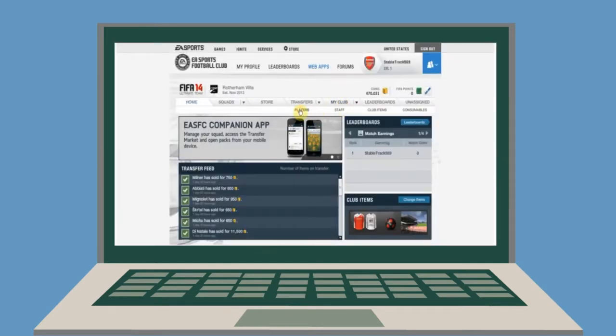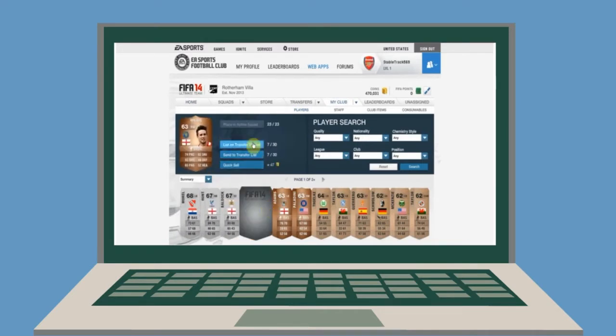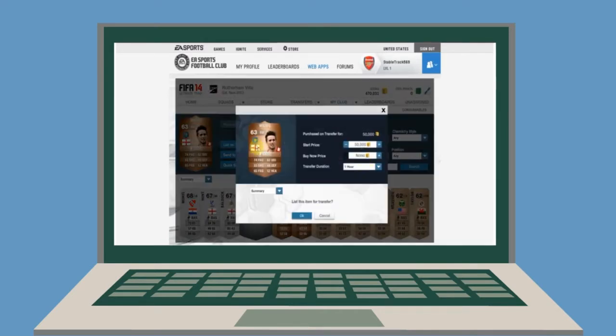First, list a player on EASports.com. Set the accurate Buy Now price, and we don't cover the EA tax.